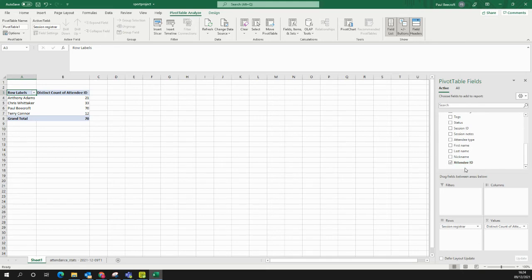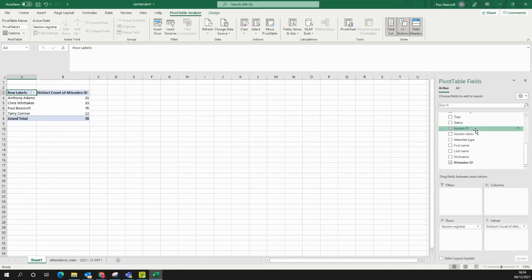If I want to bring in more information here, I can. So, for example, if I wanted to look at the amount of sessions that these individuals have run, I'd use Session ID.